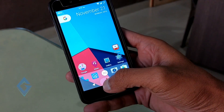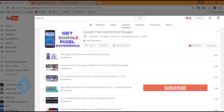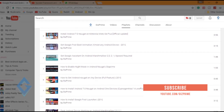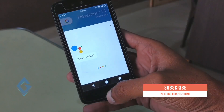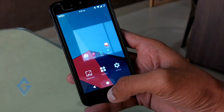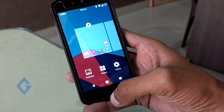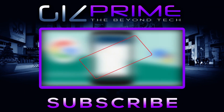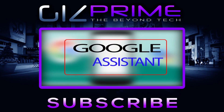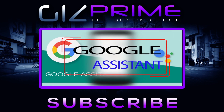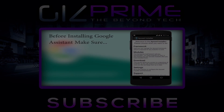Don't forget to watch my Pixel and Nougat video playlist. Thanks for watching this video. I hope you liked it — please don't forget to subscribe to my channel. My name is Raj and I'll see you in the next video.